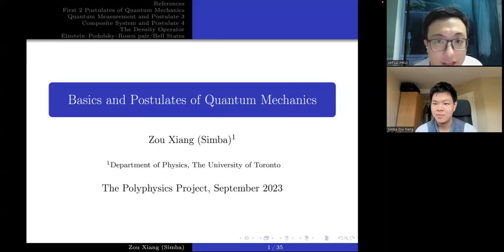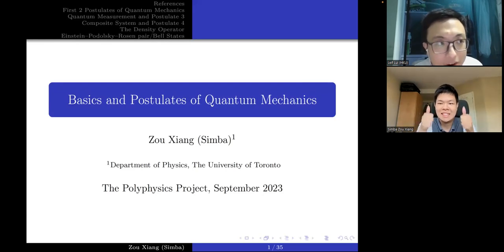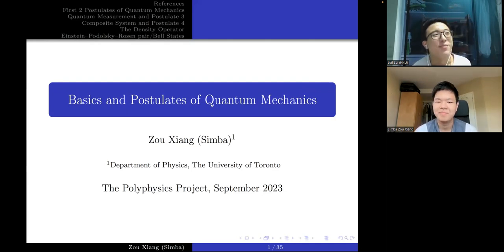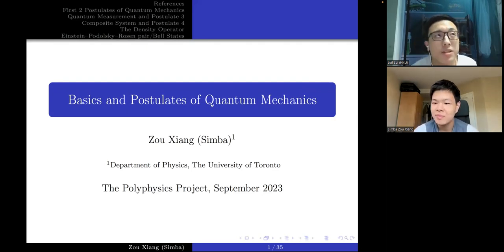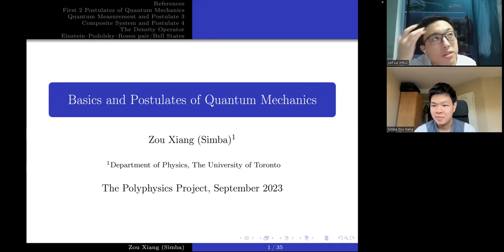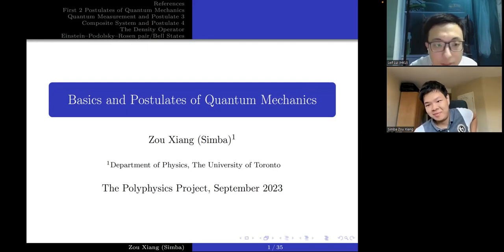Hello everybody. This is our second lecture on quantum information and quantum computation, and it's done by Simba. I just have a minor announcement — I didn't upload this week yet because I've been really busy, and I'm going to finish it tomorrow. I will be doing representation theory, and I've been fixing some code in Mathematica. I finished it, so I will record it tomorrow. I will hand the mic to Simba right now.